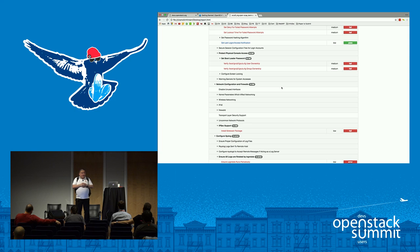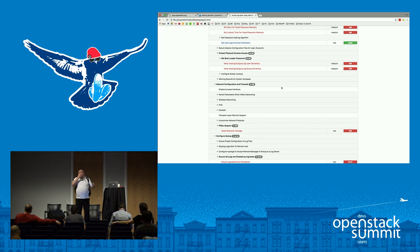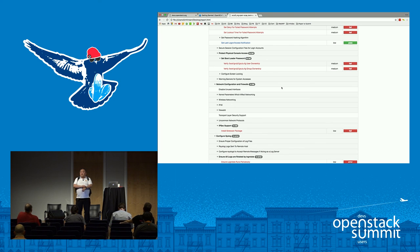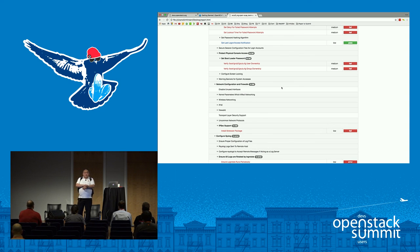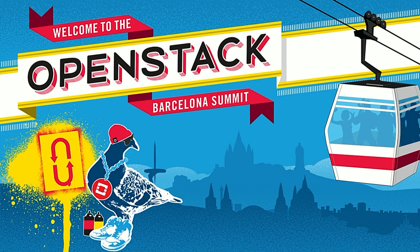Are the profiles you've written available? Yes, I've pushed them upstream, so I'm waiting for them to be completed. Any more questions? This is enough time. Thank you very much.